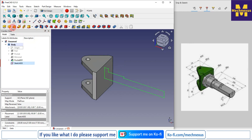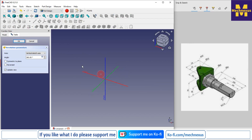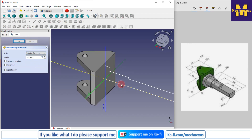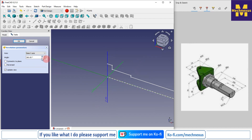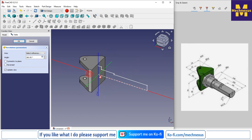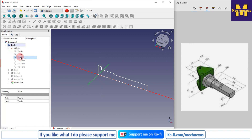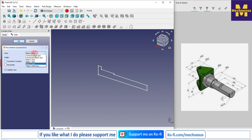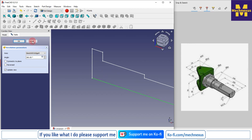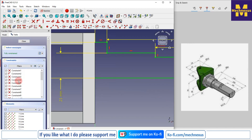Now we'll use the Revolve tool. Click on the Revolve tool, click 'Select Reference', and select this reference. I'll turn off my axis display and select the reference line. However, an error appears: wire is not closed. I'll cancel and go back to the sketch.